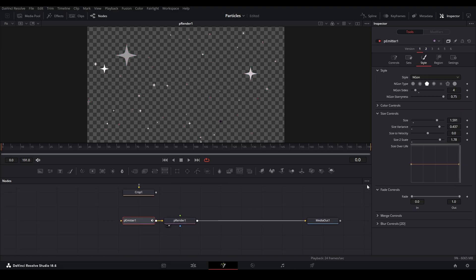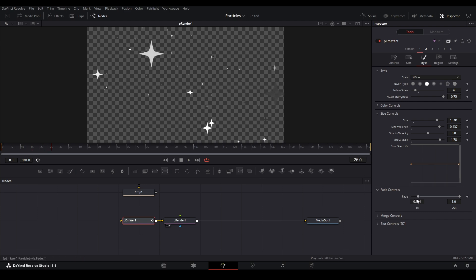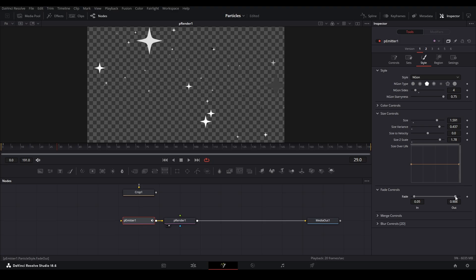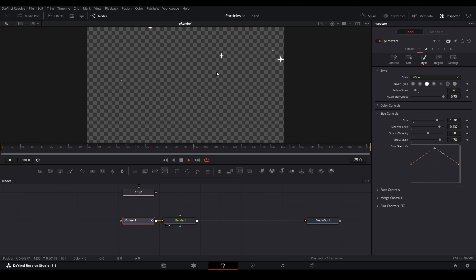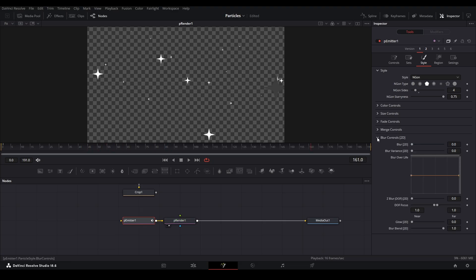Going down to the Fade controls, you can set a fade in and fade out for these particles. If we set the fade in, particles now only appear after a ratio of their lifespan has passed, then fade out at the end. We also have Size Over Life — you can make the size grow bigger as the particle lives and then shrink as it dies. In this graph, at zero it's normal size, then it gets bigger, then goes back down. So you can watch particles growing and then shrinking.